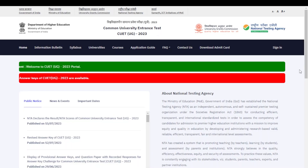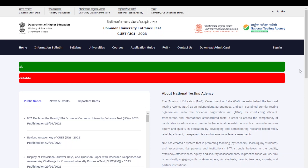So my dear aspirants, before letting you know what to do after checking out your CUET UG results, let's first see how to check your results.